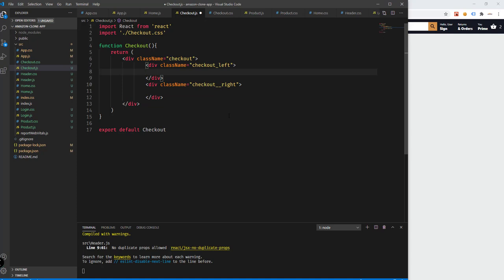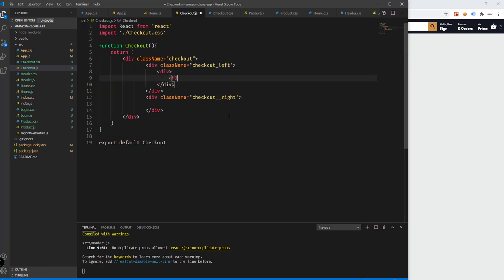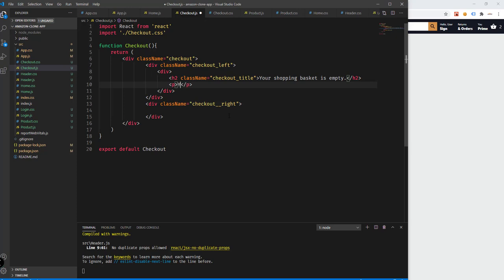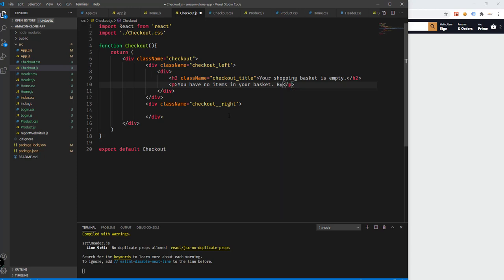For now, let's just add some dummy text. Add an h2 with class name 'checkout__title'. You can say here 'Your shopping basket is empty', and add a paragraph that says 'You have no items in your basket — buy one.' We want to display this message when we don't have any products added to the cart.